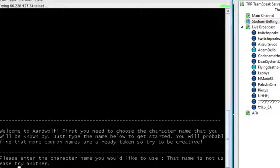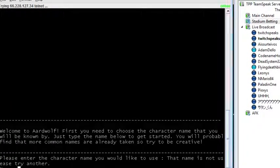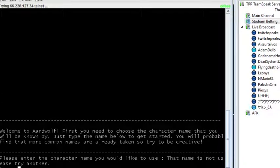Nobody cares about your bad fanfiction. We just want to play text adventure games.